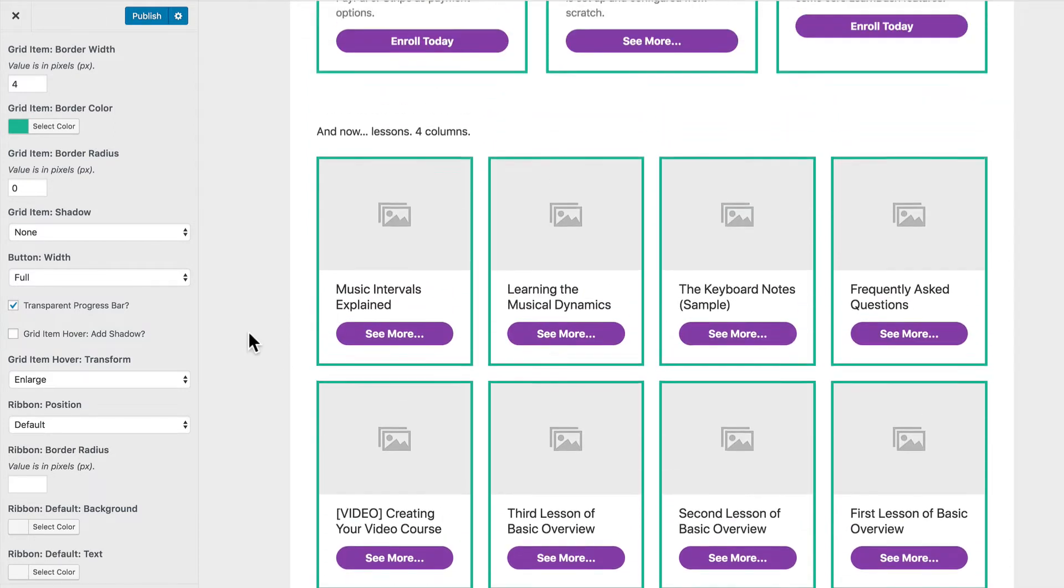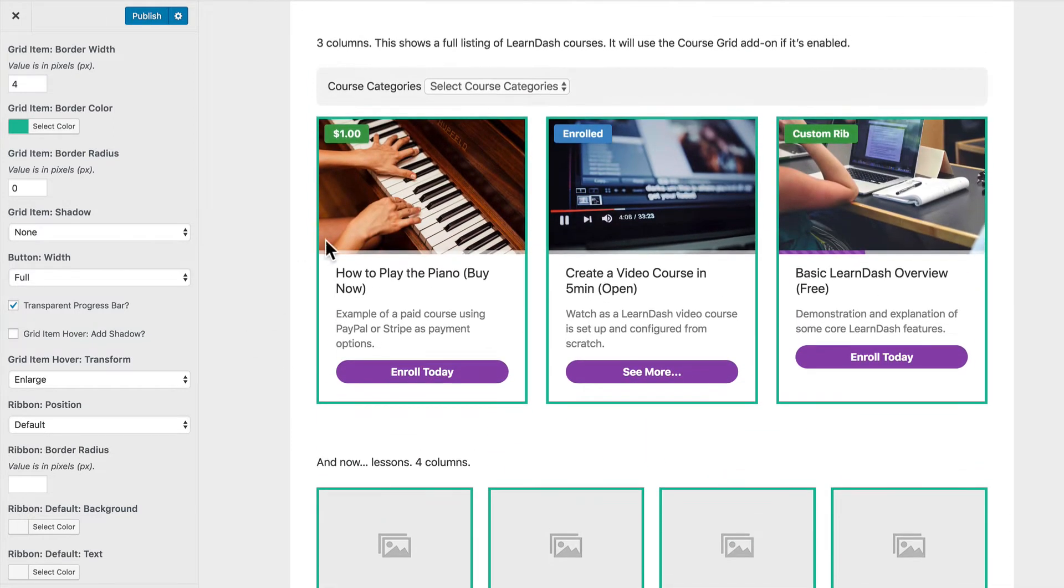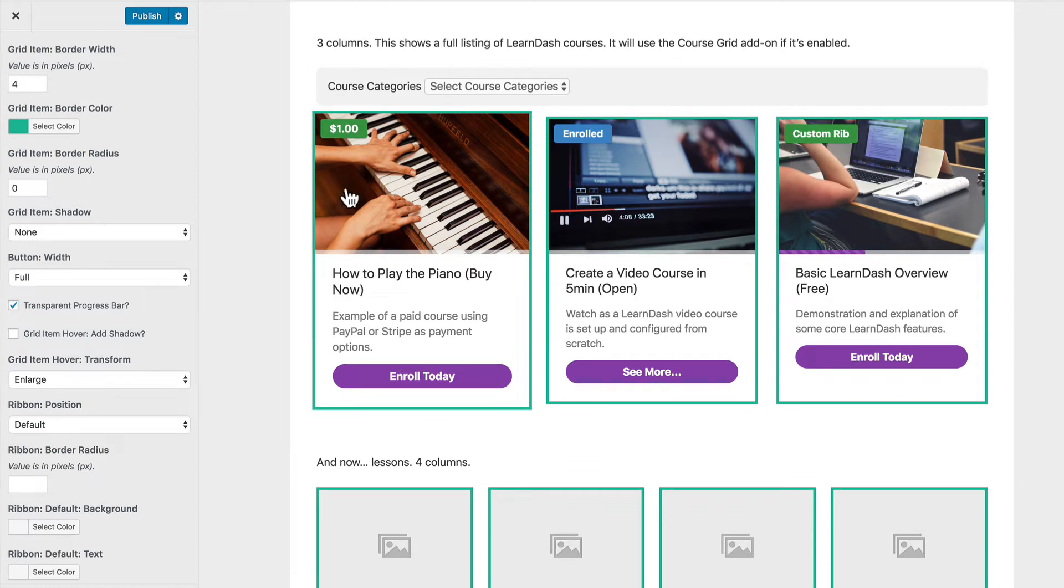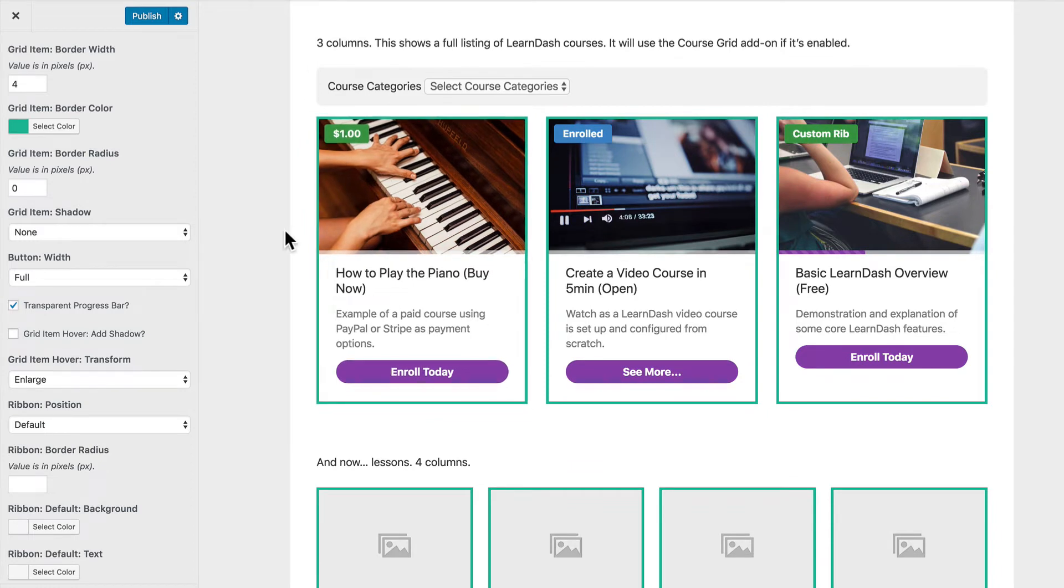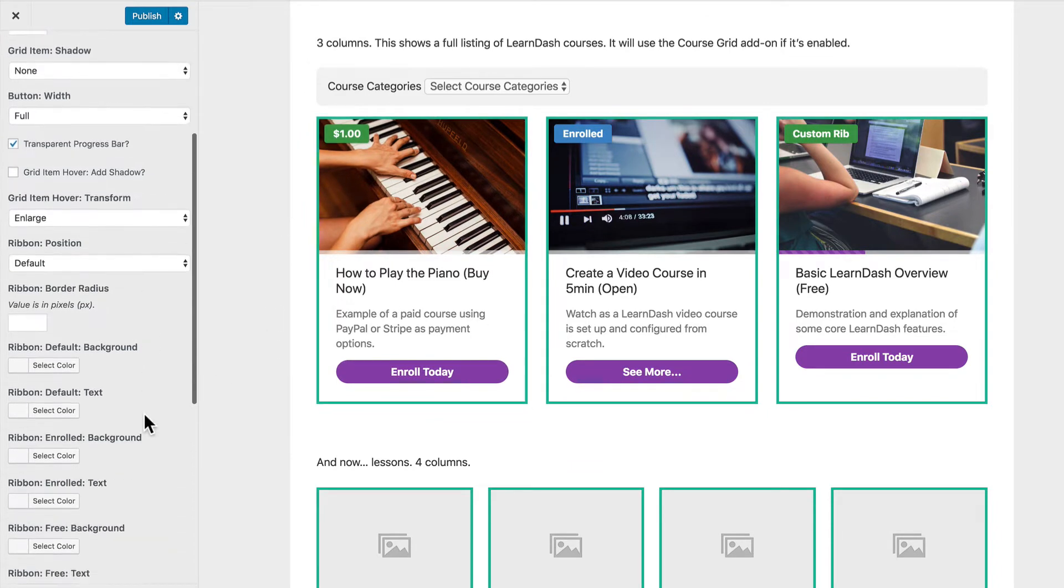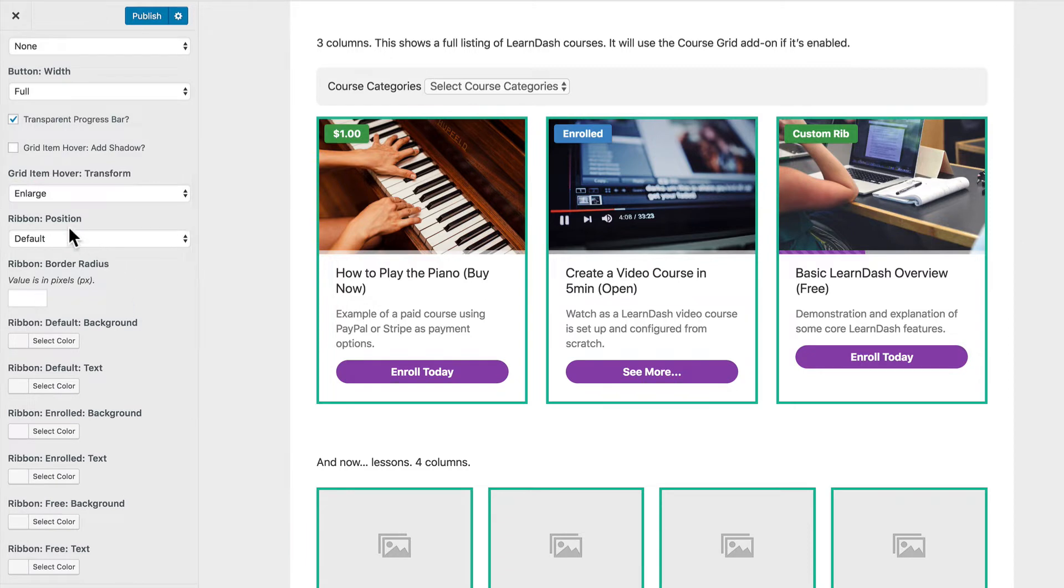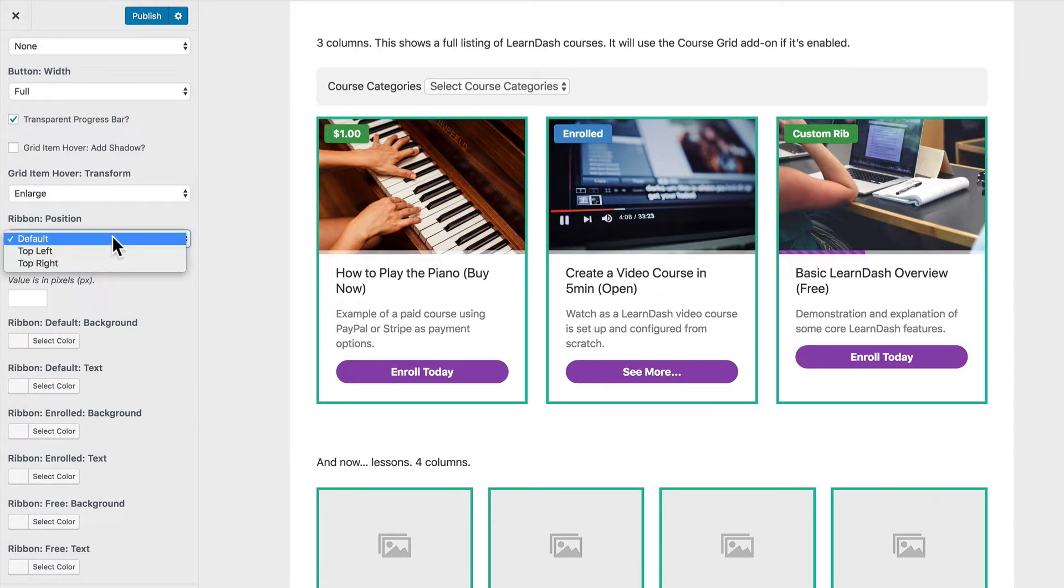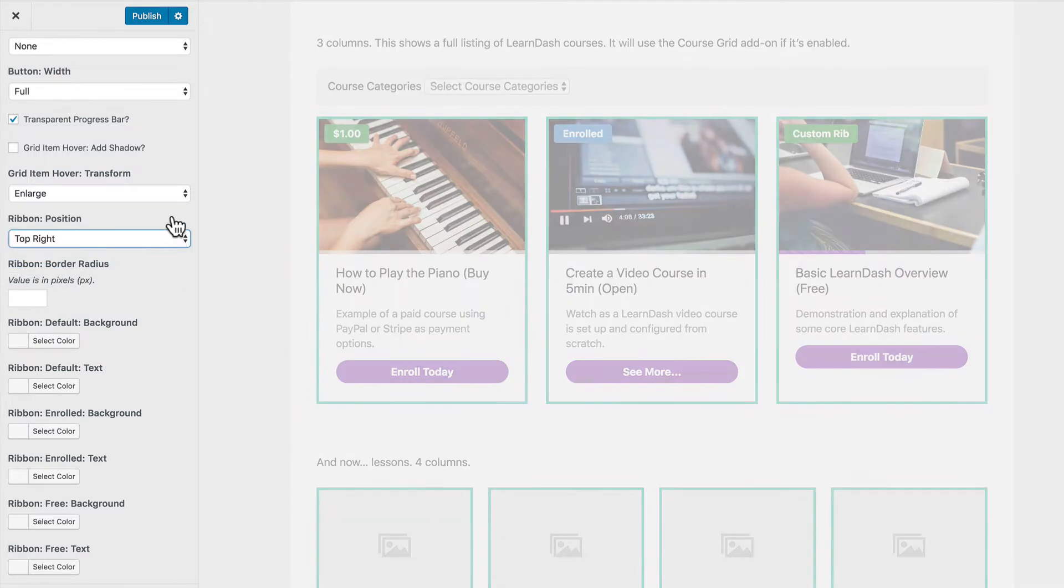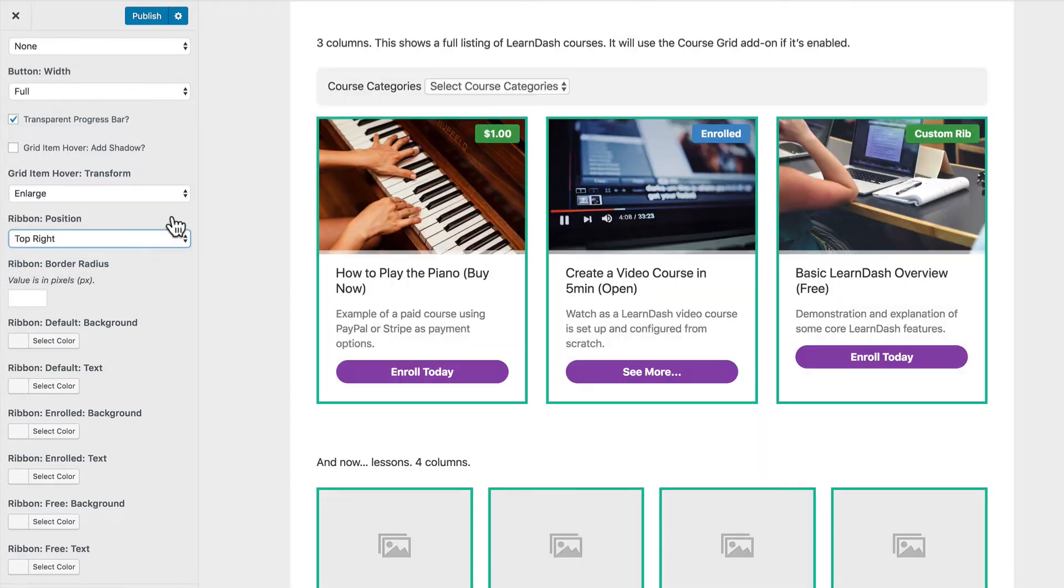The next thing we can do is we can update the ribbon. So I'm going to come back up to the three courses that I have here in this three column grid. And these next options for the ribbon position we can choose either the top left which on left to right language is going to be the default. Or we can actually move it over to the top right.